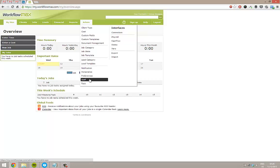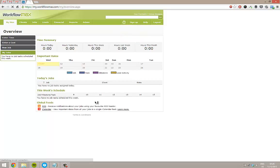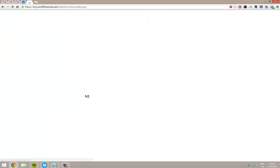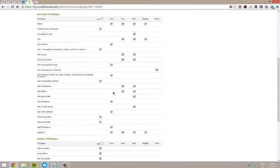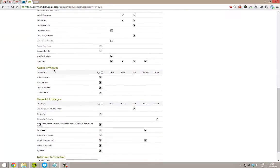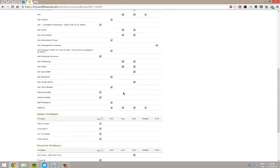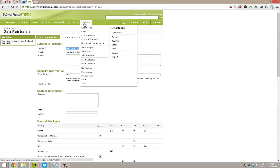Just go into Staff, select your particular staff member and just make sure down here that you've got admin privileges. If you don't have the privileges here ticked, when you hover over admin, you're not going to see anything or you're only going to see a limited amount of information.